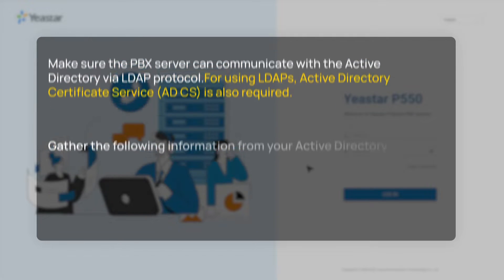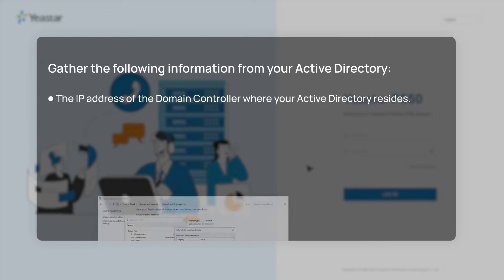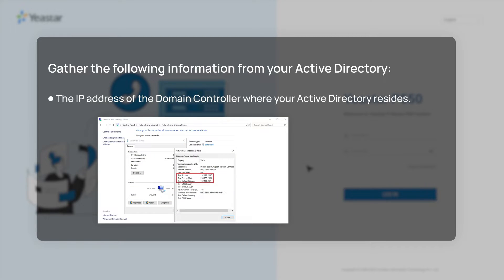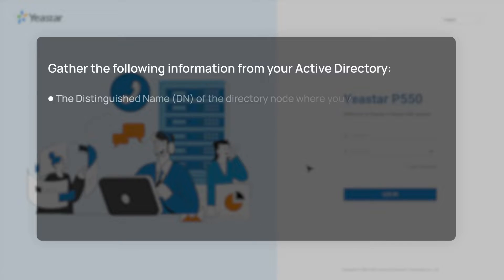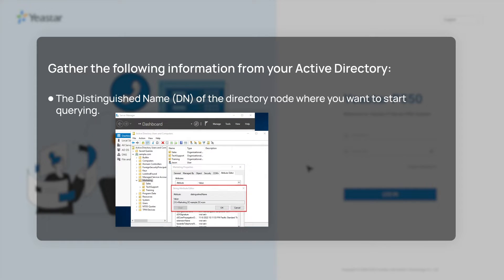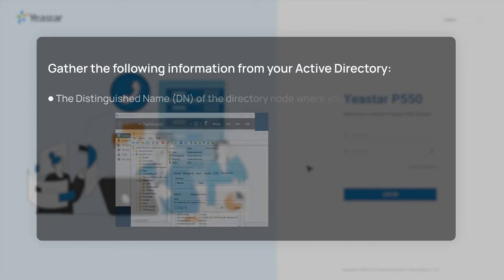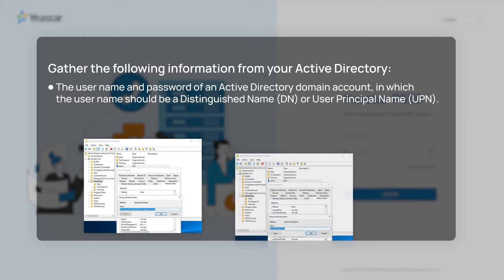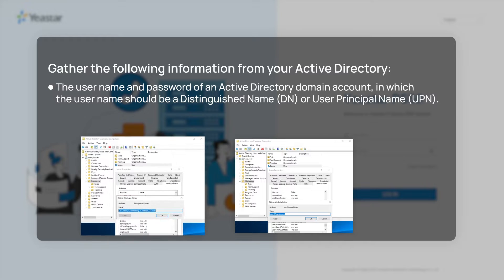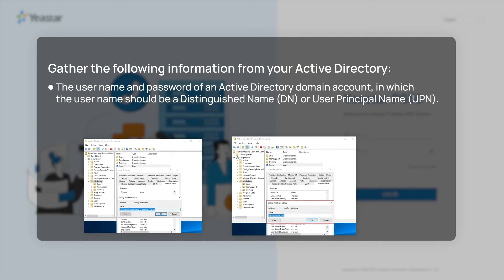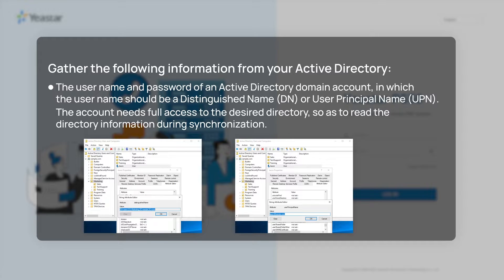Then we will need following information from Active Directory for the integration: the IP address of the domain controller where your Active Directory resides, the distinguished name of the directory node where you want to start querying, the username and password of an Active Directory domain account, in which the username should be a distinguished name or user principal name. The account needs full access to the desired directory, so it has to read the directory information during synchronization.